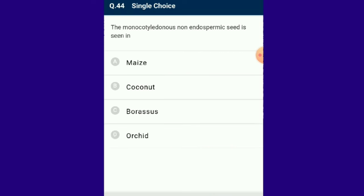Question number 44: The monocotyledonous non-endospermic seed is seen in orchid. The endosperm is the nutritive tissue in the seed providing nourishment to the developing embryo; in some seeds the entire endosperm is utilized by the developing embryo.